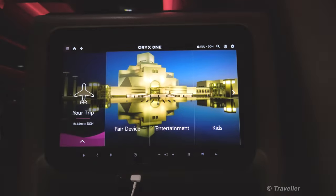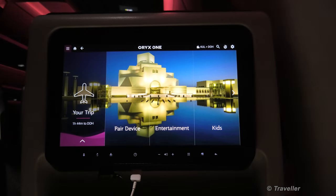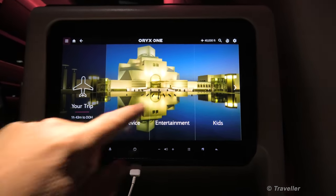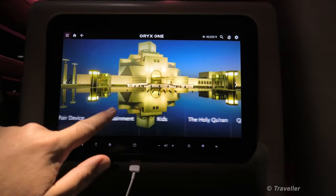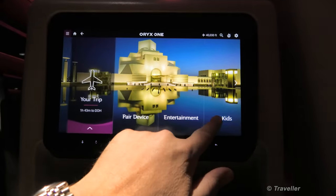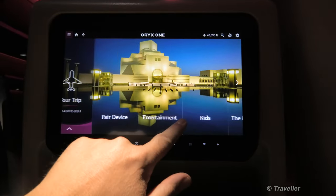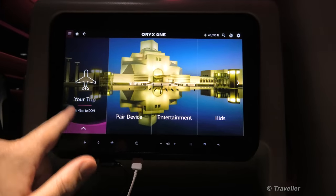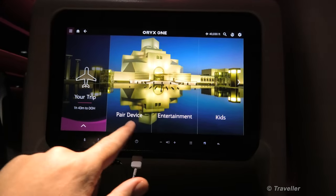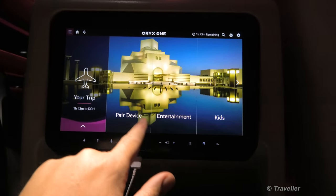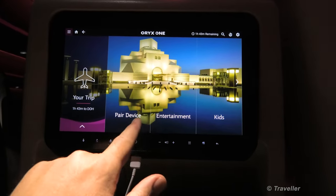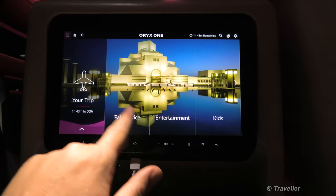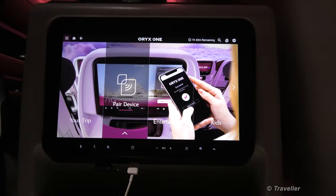I'm not going to show you every move and every TV and every game there is, I just want to show you the functionality of the actual board. As you can see there, various sections — you've got your trip, pair device. Pair device probably means your tablet or whatever. Let's have a look, we can quickly see that.